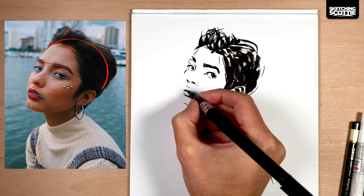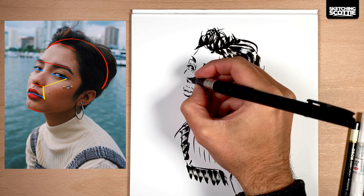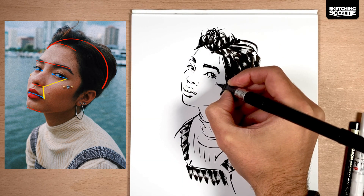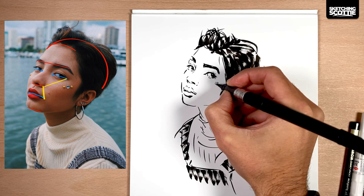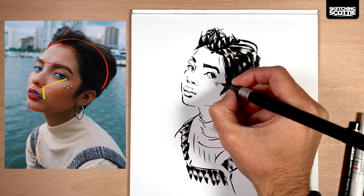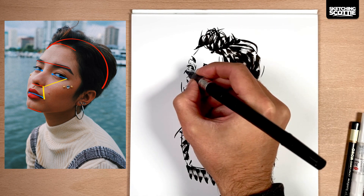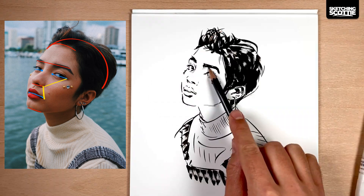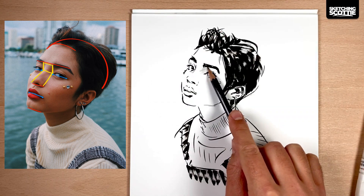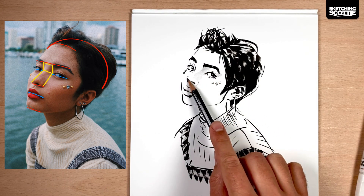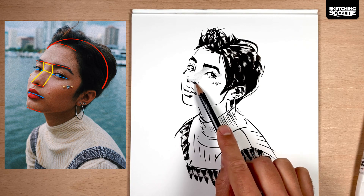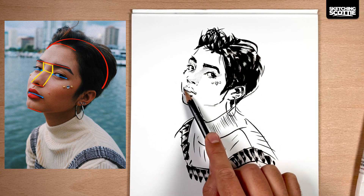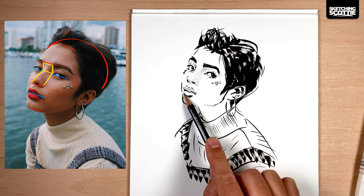Another tip is to constantly check whether you've got all the points on the guides right. I'm going to show this in yellow. I like to check if the corners of the mouth, nose, and eye are all in the right spot. I also check the distance between the eyes to make sure it's the same width as one of the eyes, and then I can see if it's the same width as the nose.